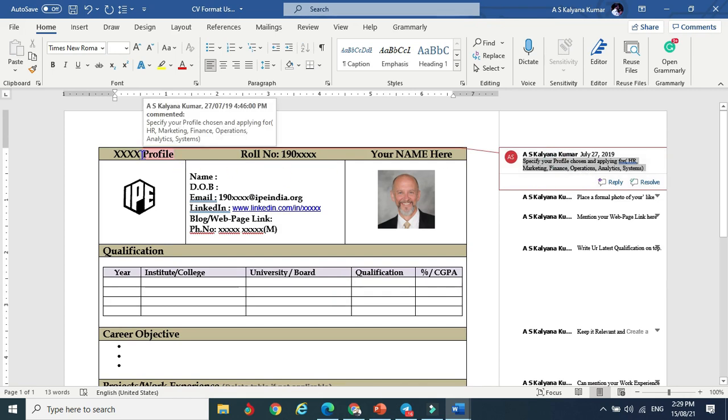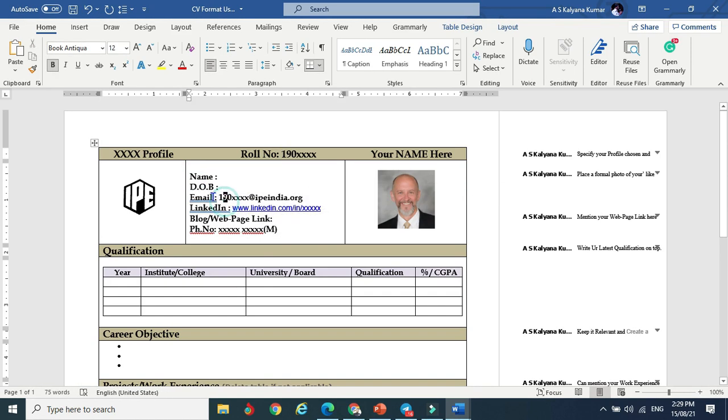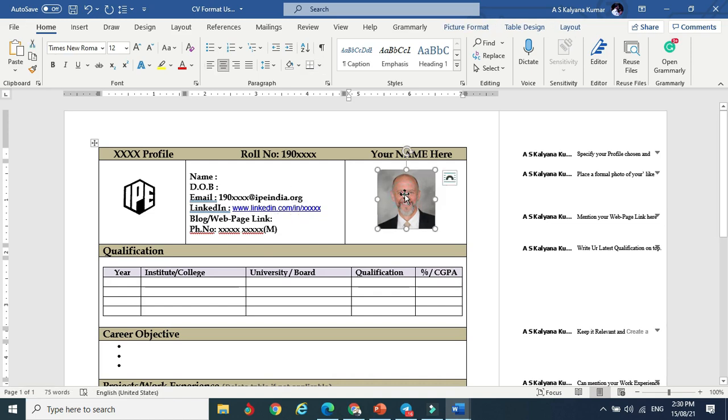You can see the comments given to explain the format. The profile may be HR, marketing, or finance, whatever you are applying for. Here you can put your roll number, your name, certificate name - don't put your nickname or first name only. Use your official email ID and LinkedIn profile page if you have. If you want to add more information beyond one page CV, you can make use of the LinkedIn profile page or blog web page where you can put a number of pages of information about yourself.